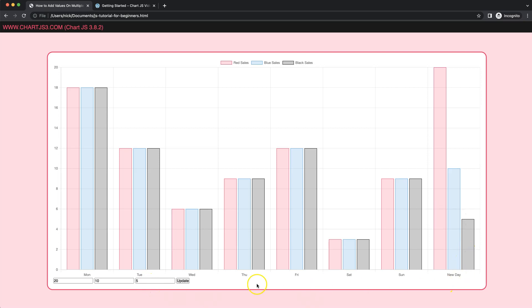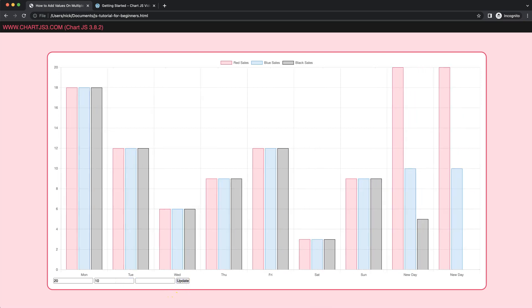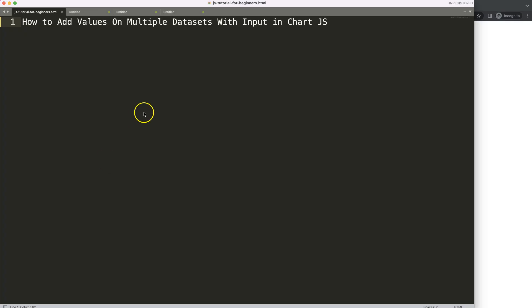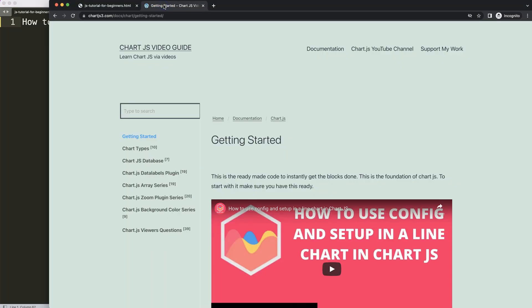So let's start to look how we can control and add up more items here, like this here. So let's start to look how to add values on the multiple datasets with an input in ChartJS.